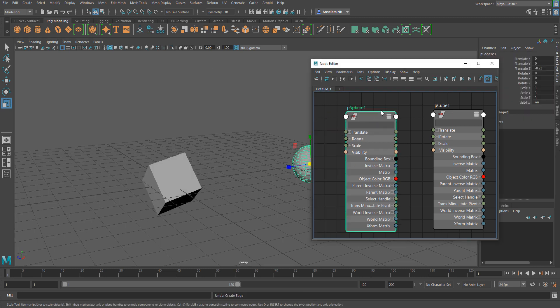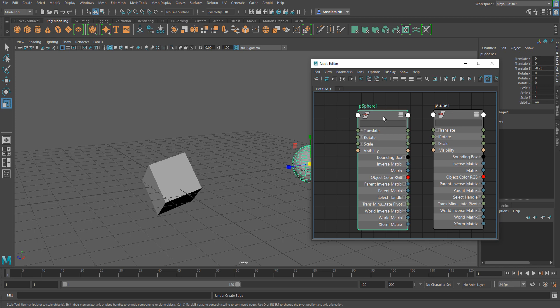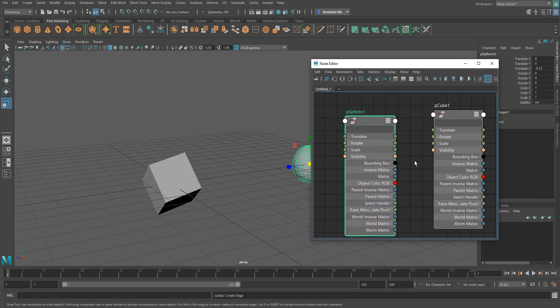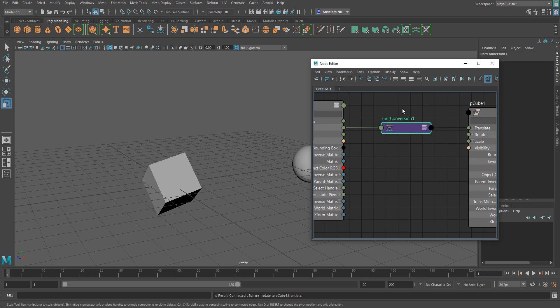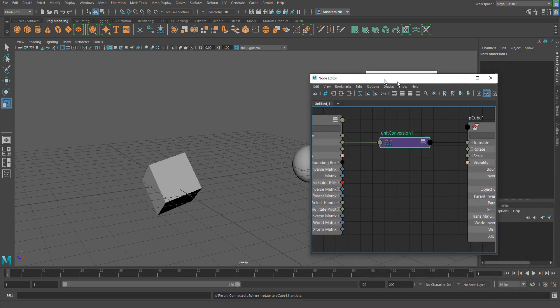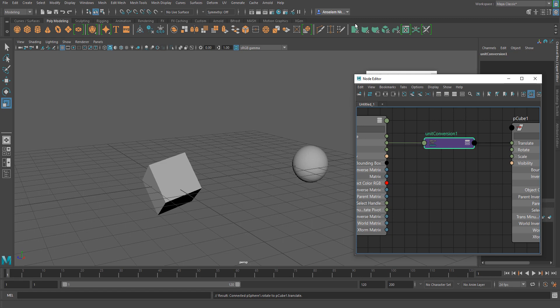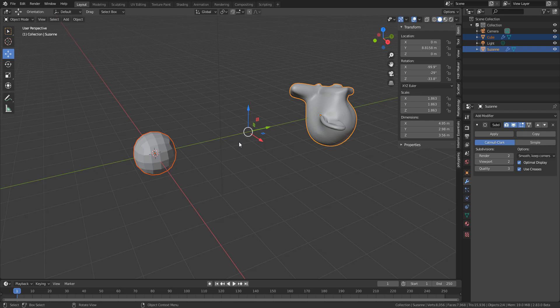I'd strongly suggest keeping an eye on this for rigging tools in both Blender and Maya — I'll put a link in the description as it's a bit more advanced. For example, you can copy the rotation of one node and drag it over to the transform of another, get a unit conversion, and get that going. So for anyone asking about matching transforms or copying attributes, this is how you get things going in both Blender and Maya.